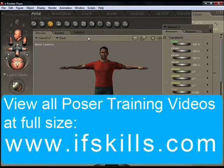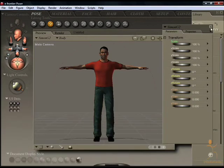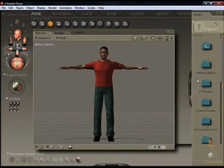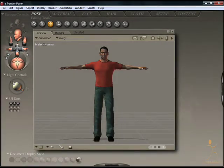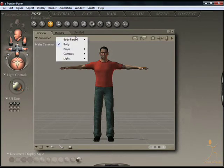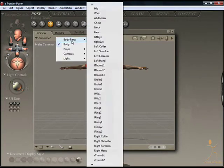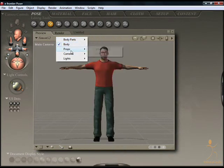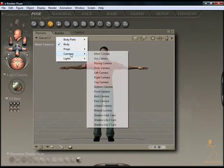Let's take a look at the viewport and its various options. I'll close the palettes on the right to make things a bit more plain. Starting clockwise, there is a listing of the characters currently in the scene — it's only the Simon character loaded at the moment. Beside that, you can list all the body parts for that character, any props you might have in the scene, any cameras, and any lights.